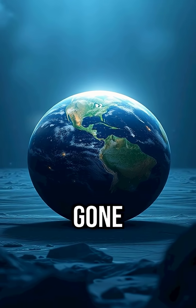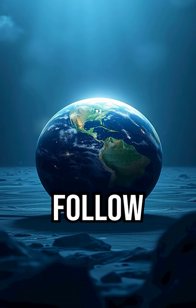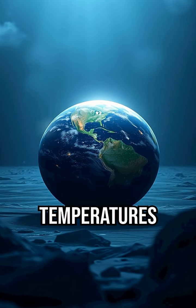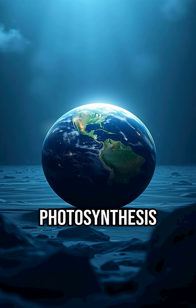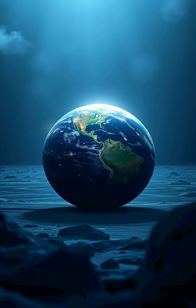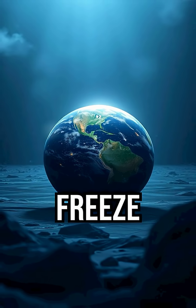But if the sun stayed gone longer, darkness would follow, temperatures would drop, plants would stop photosynthesis, and within a year, the oceans would freeze solid.